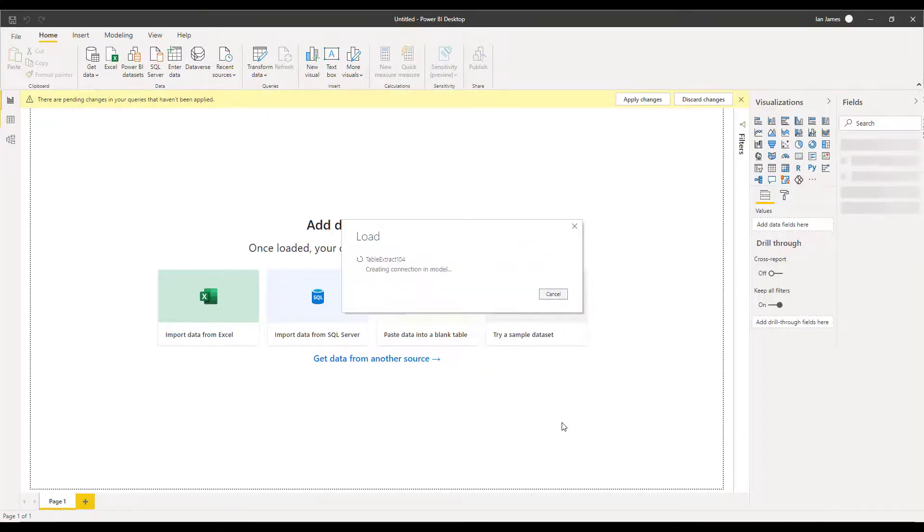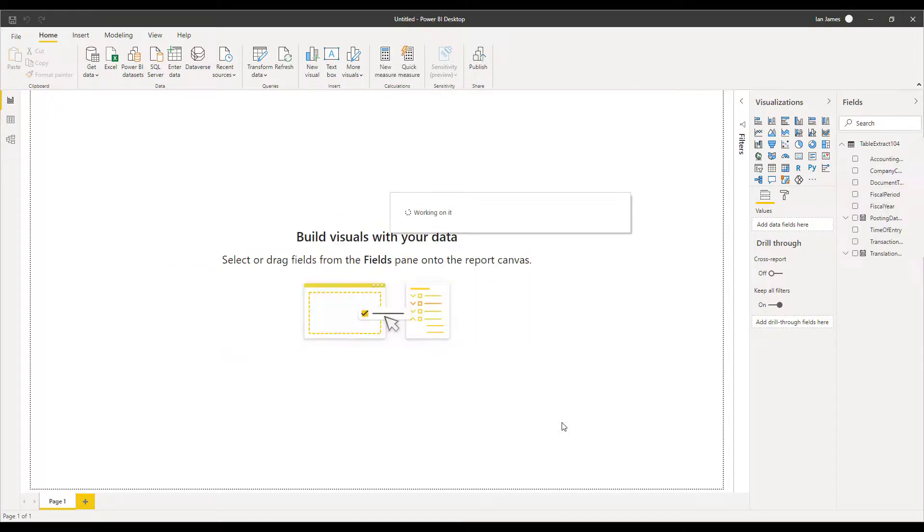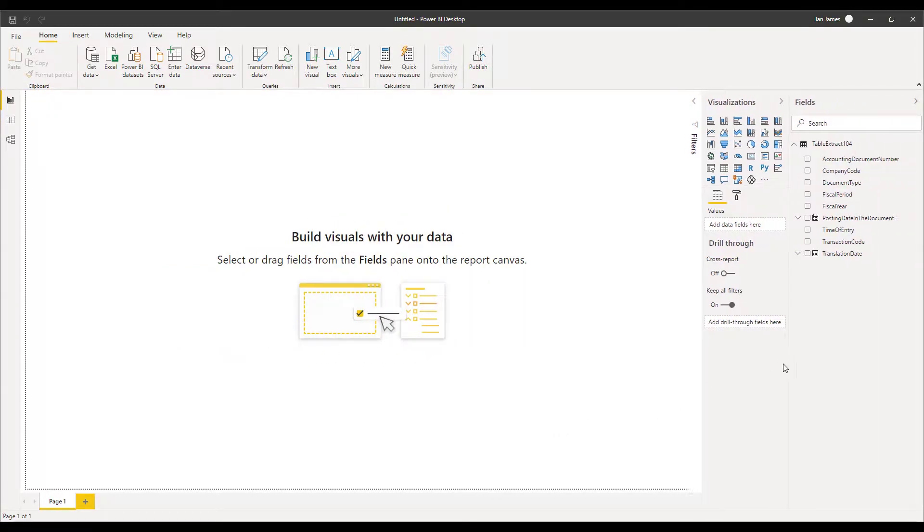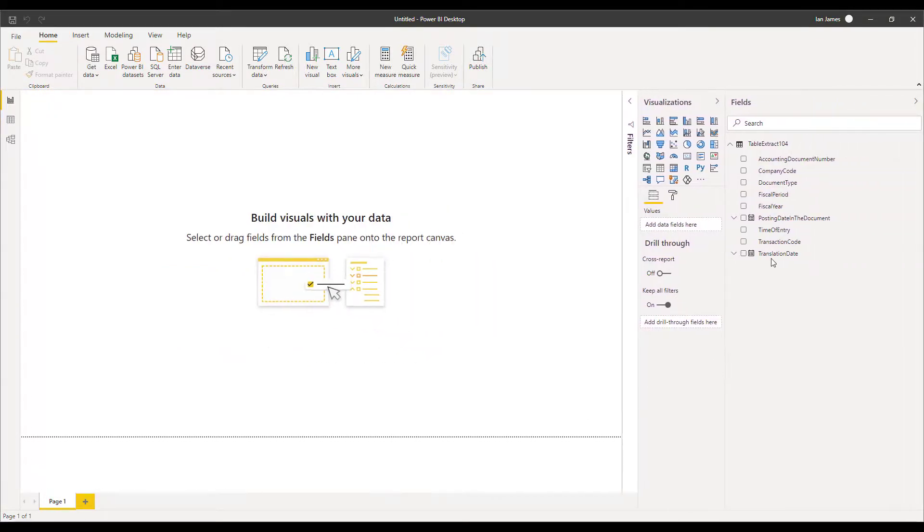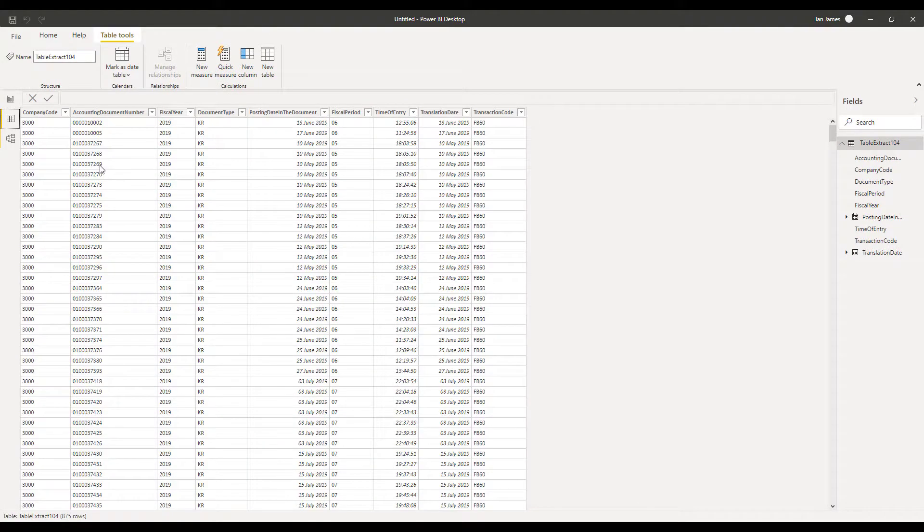That takes a few seconds but when it comes across then you'll see on the right hand side all the fields that we've selected which can now be used in our analytics. Here they are. To see the data more fully and quickly we can click on the table view here and there's all our data for 2019 and the various document types that we selected.